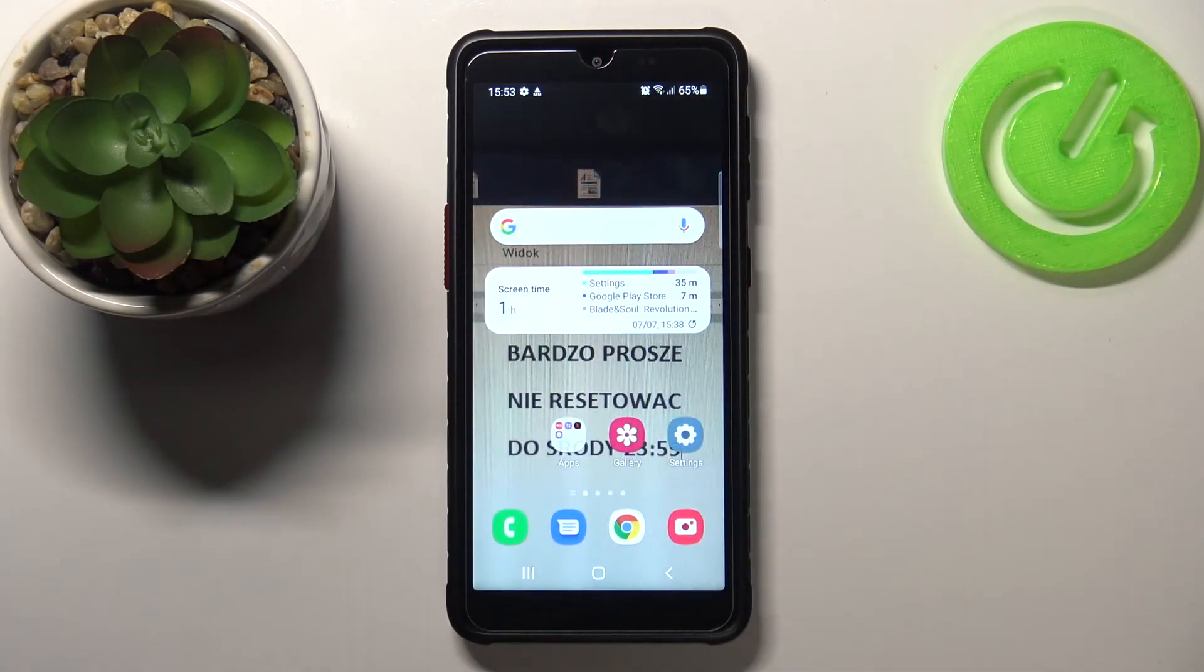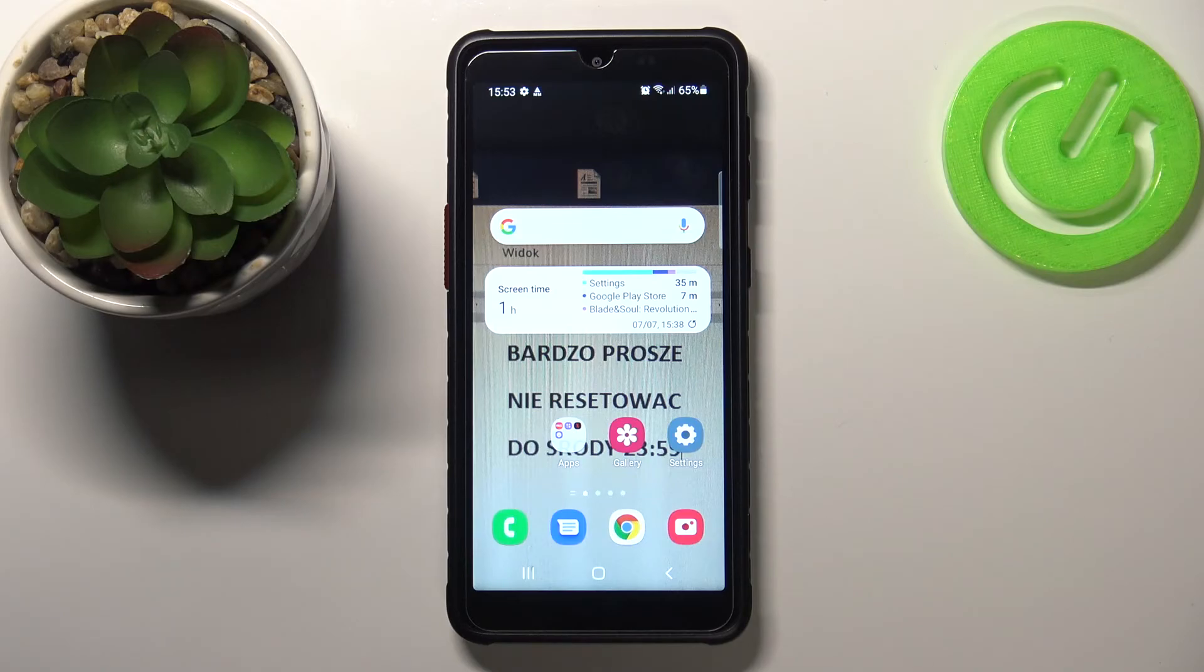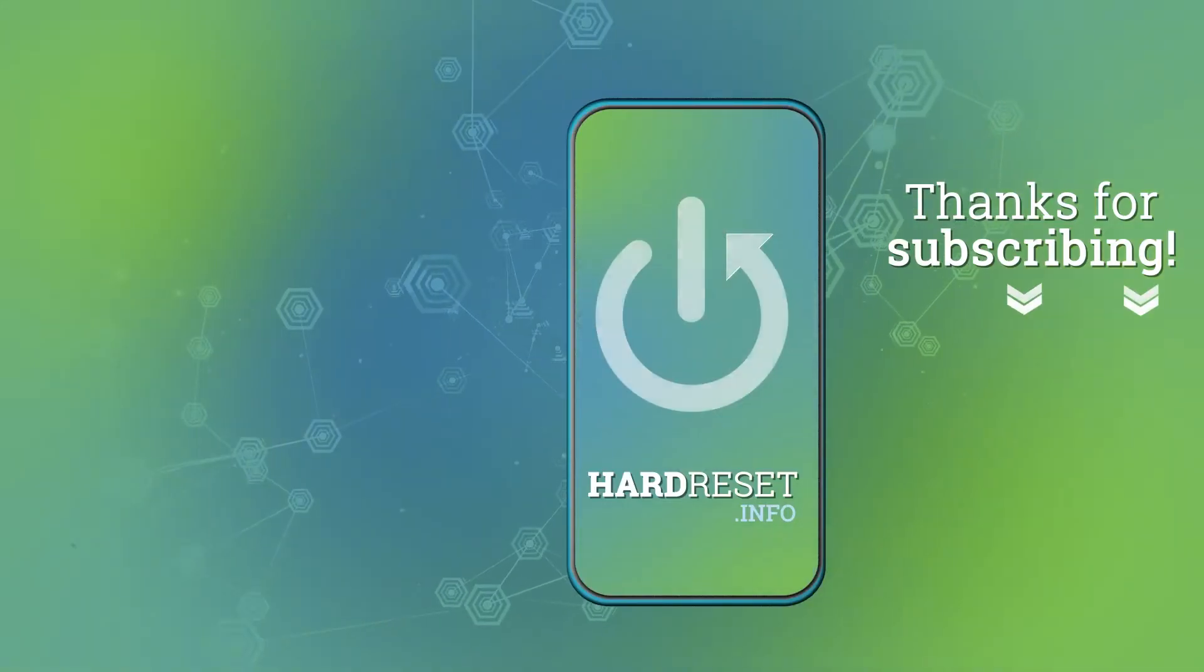If you find this video helpful, remember to leave a like, comment, and subscribe to our channel. And we'll see you on the next one.